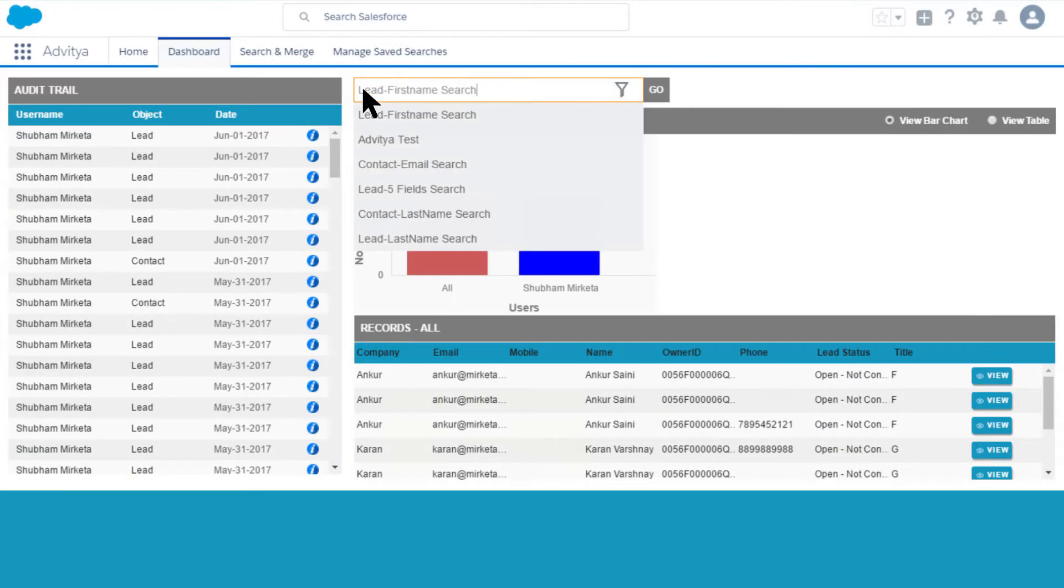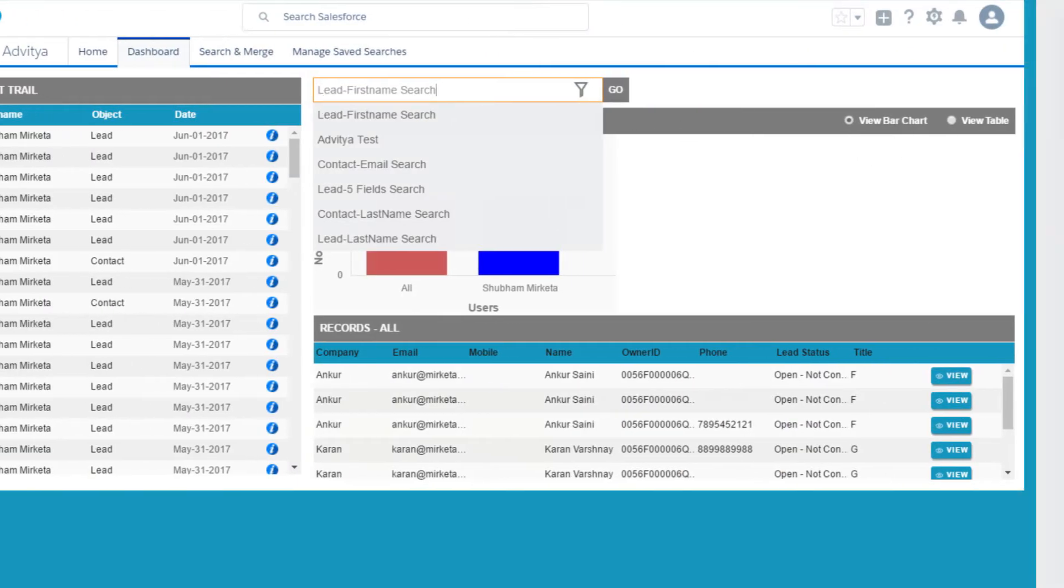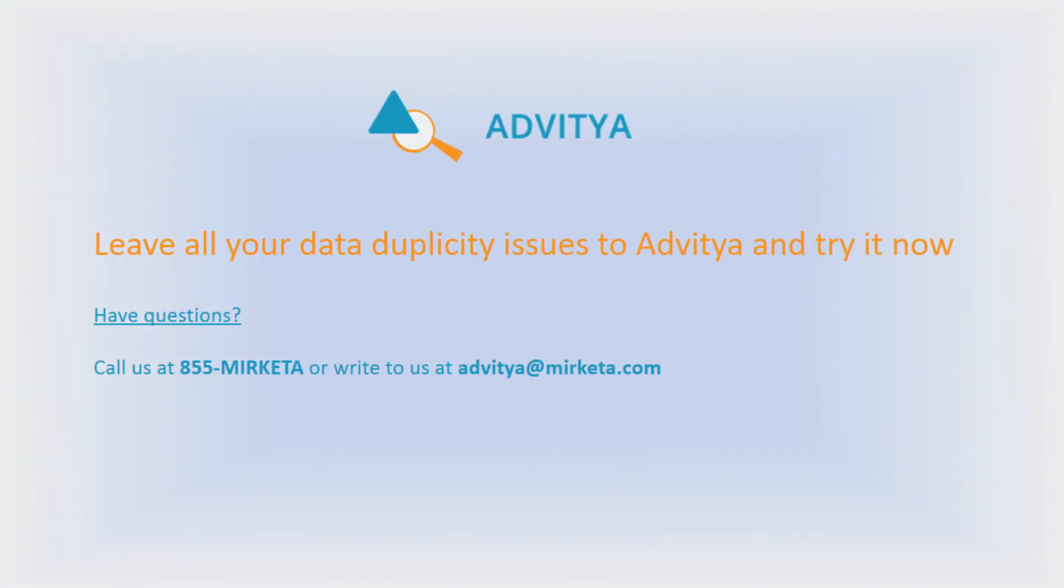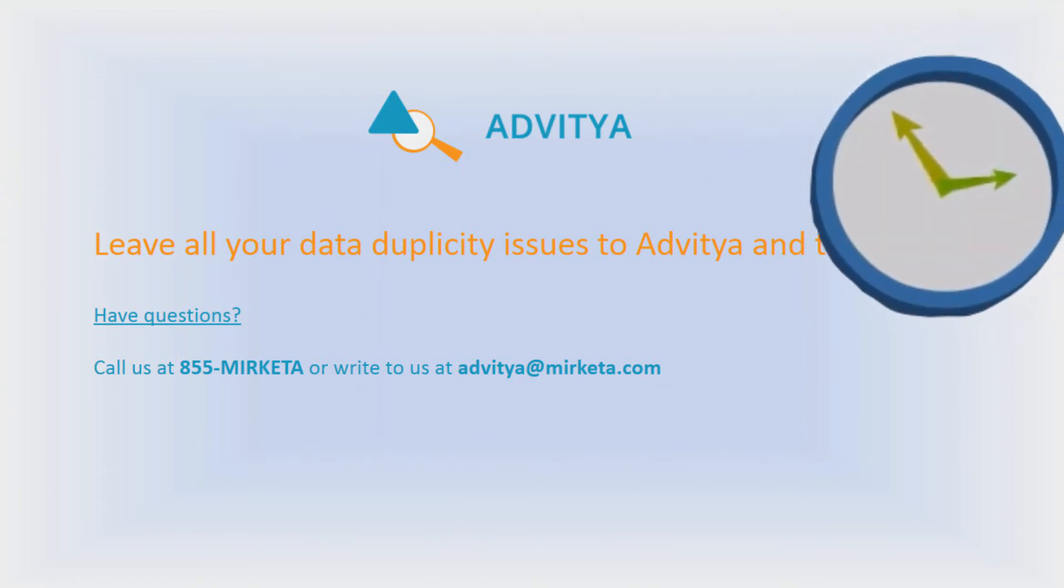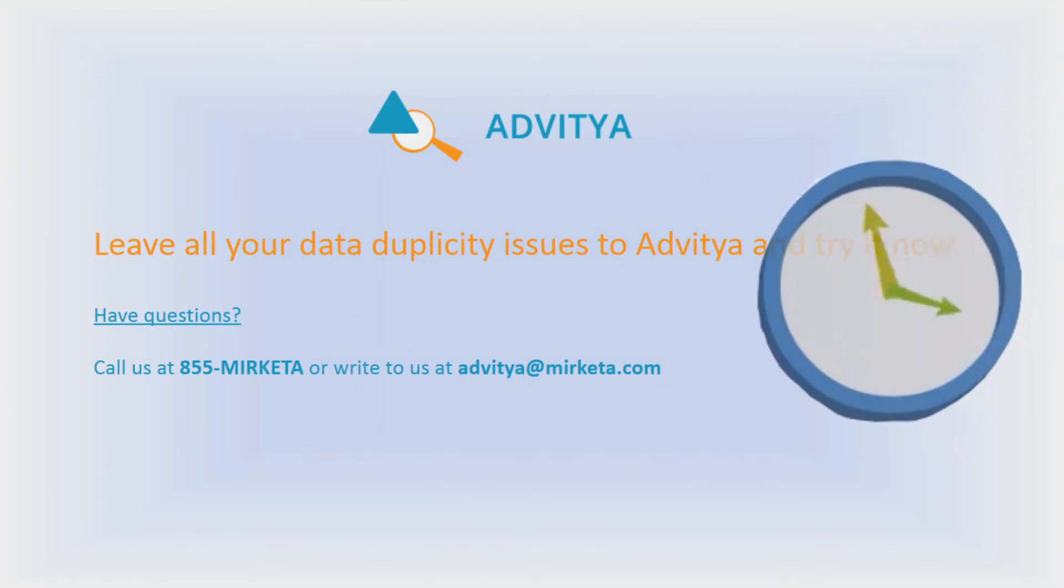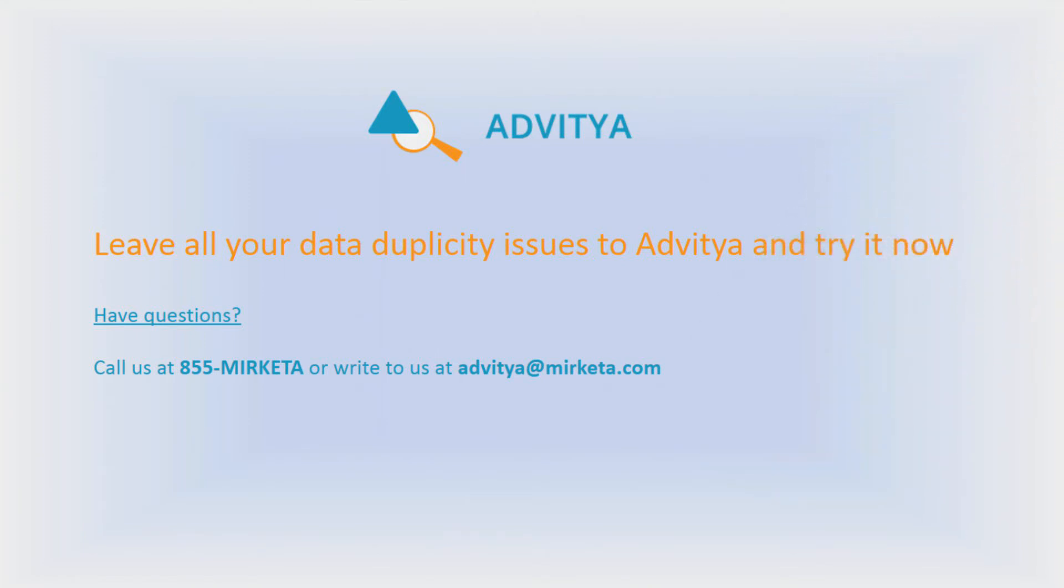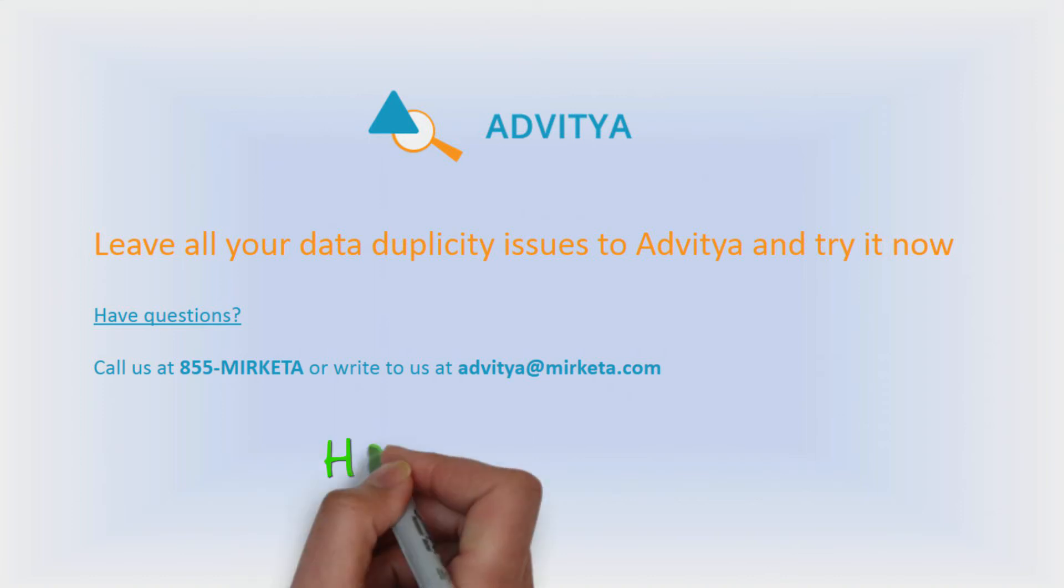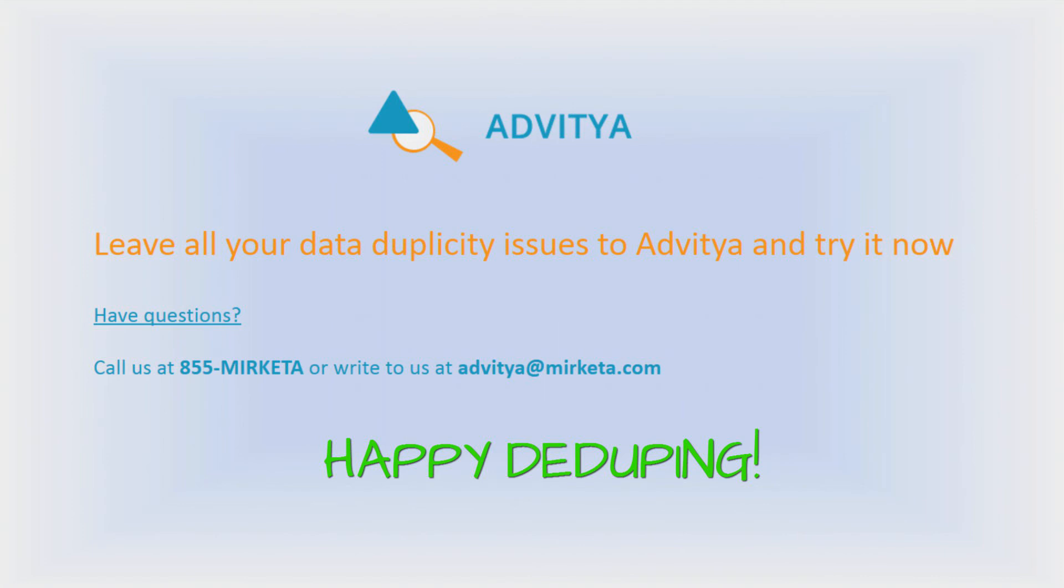Keep track of who did what and when from Advitya dashboard. With Advitya on your side, you don't have to spend hours on your deduplication tasks. Advitya is a better way to manage your duplicate data problem. Happy deduping!